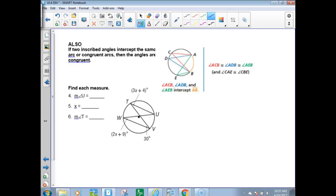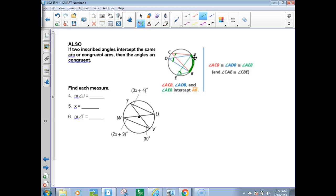If two inscribed angles intercept the same arc or congruent arcs, then the angles are congruent. Chord CA and chord CB intercept arc AB. Also chord BA and DB end in the same arc, making those angles equal. And chord AE and chord EB also make angle AEB — which is also equal to the other two. All three of those angles are equal because they intercept the same arc.